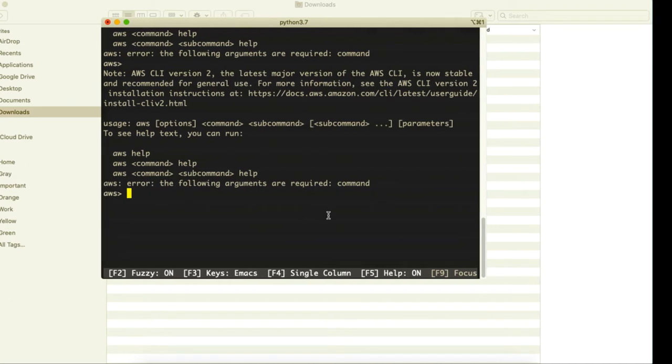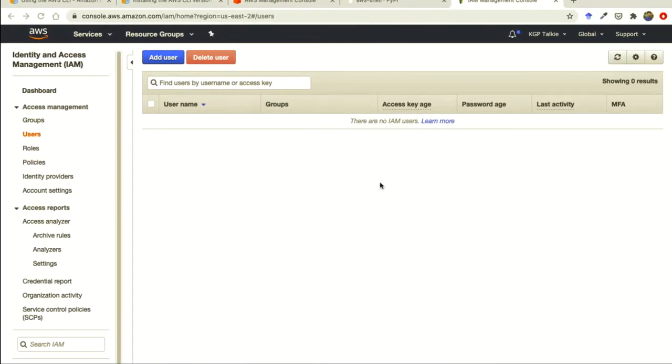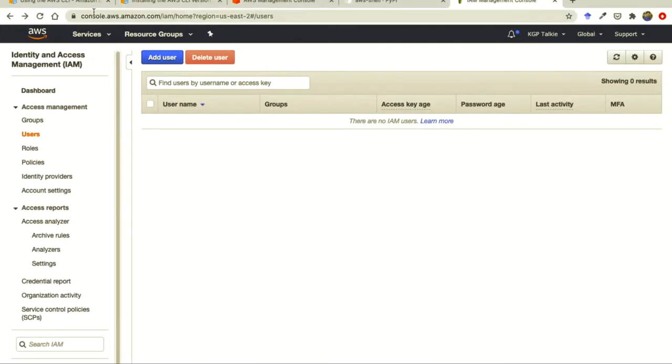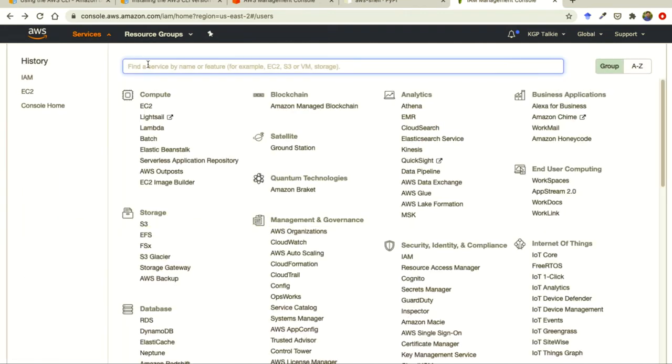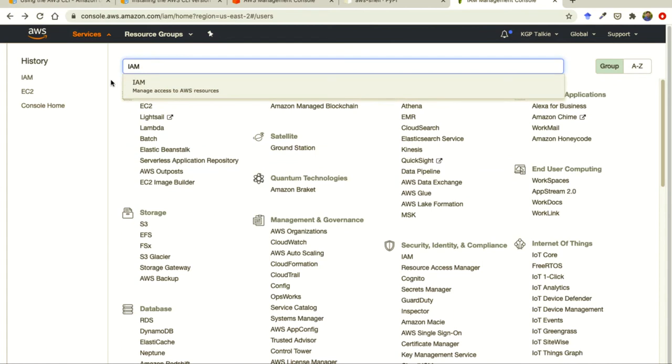So before that we have to make that AWS user ID in our AWS console. So you have to visit aws.amazon.com console. Then come to identity and access management that is IAM. If you don't know how to come here, you type there IAM inside the services.